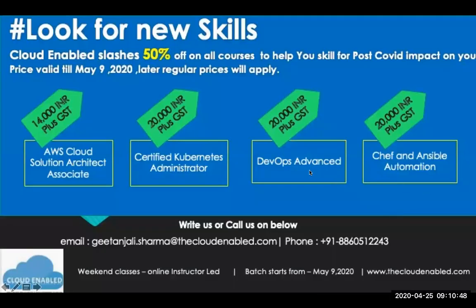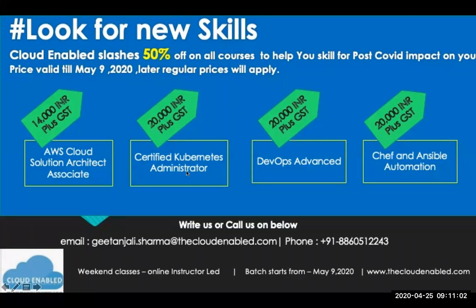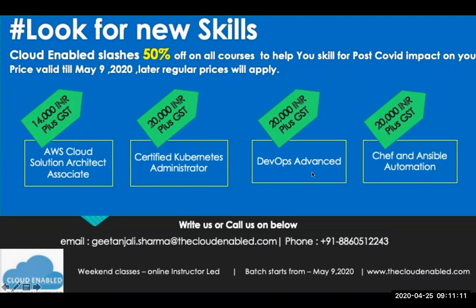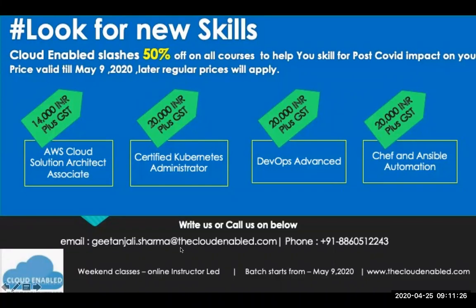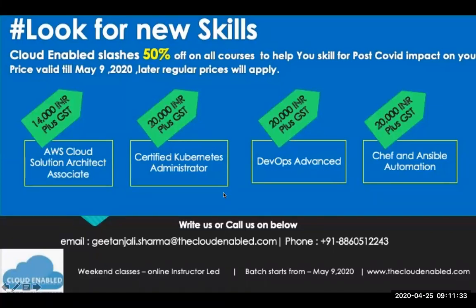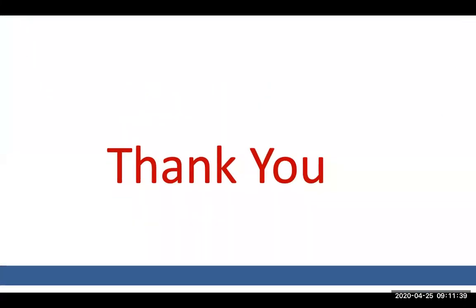This is our promotional offer for now. We have a slash rates by 50% for the May 9th batch. AWS solution architect is 14,000 INR plus tax. We have certified Kubernetes admin. This will help you to get into the CKA exam, but it doesn't cover exam cost. It's a 20k classroom training online. DevOps advanced is a five day classroom training, which is online. We have Chef and Ansible, which is a four day class. Here are the contact details. You can reach out to gitlandi.sharma at thecloudenable.com. You can also write to info at thecloudenable.com if you have any more information required.